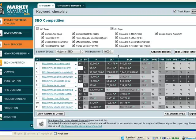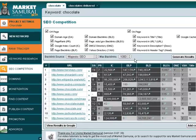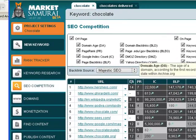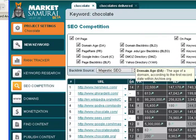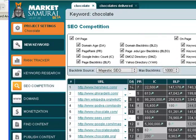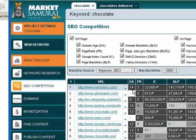This is where we get into the good stuff. Market Samurai has brought back the competition results. Let's go through them. Domain age here shows the number one place has been 14 years old, number two is either new or has its domain age blocked.